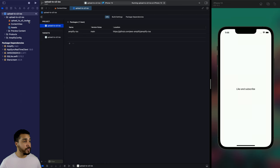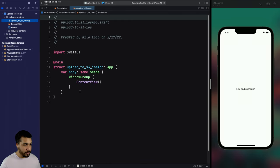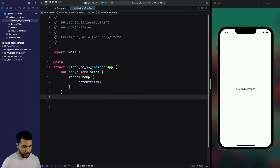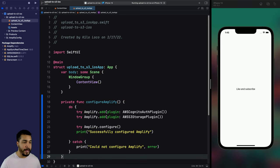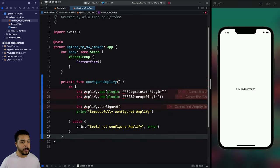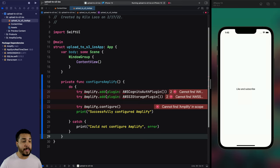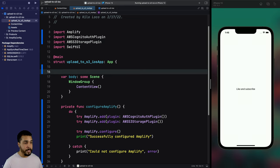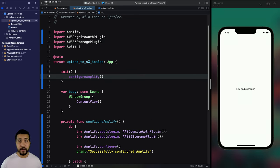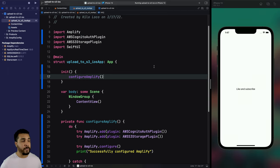Let's head over to our app object in the SwiftUI project. Down at the bottom, I'm going to create a new function called `configureAmplify`. This is going to configure the auth and the storage categories for Amplify. With that method set up, let's make sure we call it from the `init` method so we configure Amplify every time our app launches.